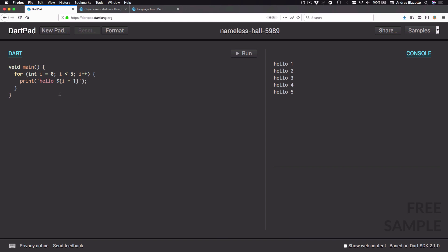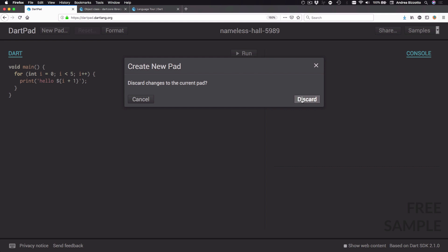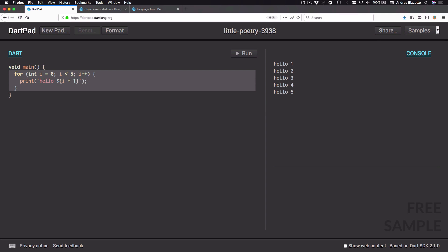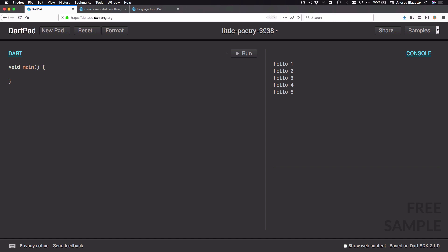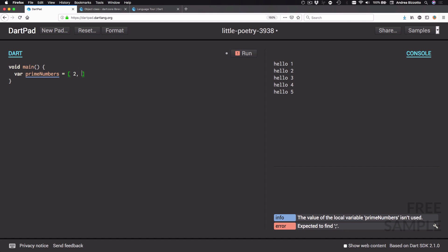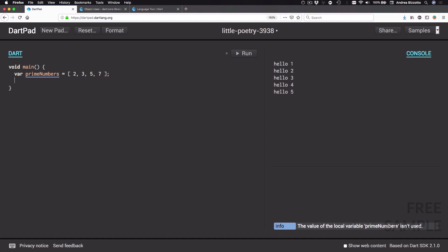I have a new file here. If you still have the code from the previous video, you can create a new file just like this. The first thing we're going to do is remove this code and then create our first list. We can type var primeNumbers equals, then open square brackets, and inside type 2, 3, 5, 7, and then a semicolon. Dart can infer that this is a list of integers.